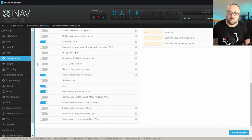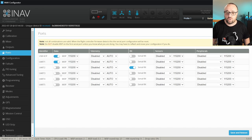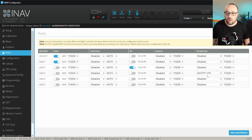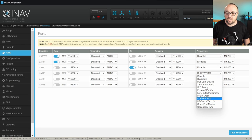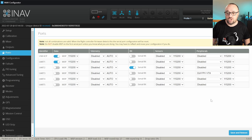In case of DJI FPV and HD0, you have to go to the Ports tab and here assign one of the serial ports for this function. In my case it will be serial port 3, and in case of the DJI FPV I have to select the function DJI FPV VTX. However, if I were using HD0, I would select the function HD0 VTX. Because I'm using DJI FPV, I will select DJI FPV VTX, save and reboot.